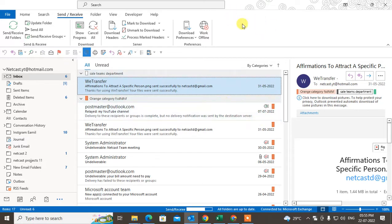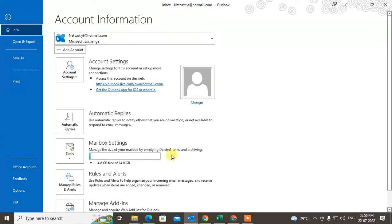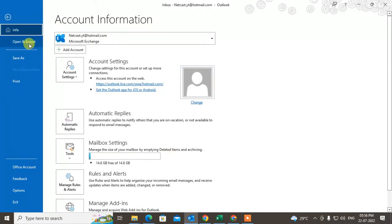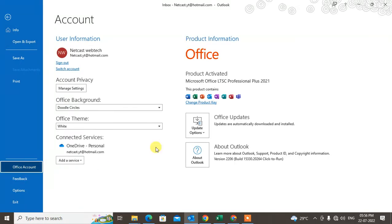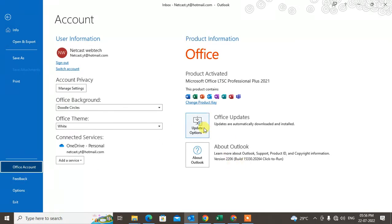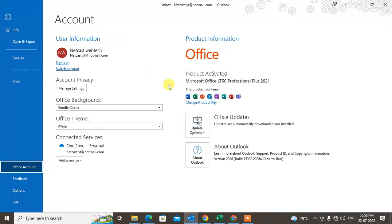The next method: go to File, then go to Office Account, and try to update your account. Update your Outlook app — go there and click Update. After the update, just restart your computer and check whether it is working online or not.